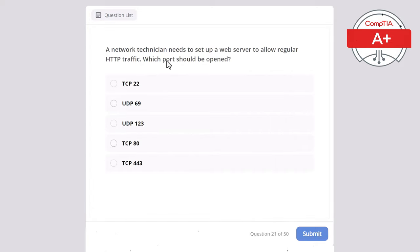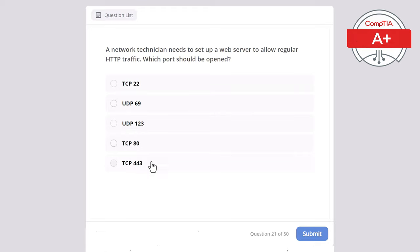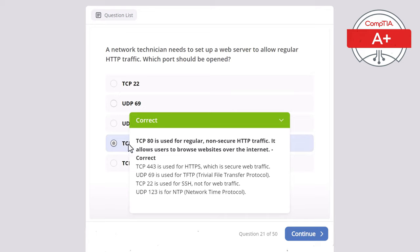Question 21. A network technician needs to set up a web server to allow regular HTTP traffic. Which port should be opened? Options: TCP 22, UDP 69, UDP 123, TCP 80, or TCP 443. The correct answer is TCP 80, used for regular non-secure HTTP traffic, allowing users to browse websites over the internet. TCP 443 is for HTTPS (secure web traffic). UDP 69 is for TFTP. TCP 22 is for SSH, not web traffic. UDP 123 is for NTP — Network Time Protocol.